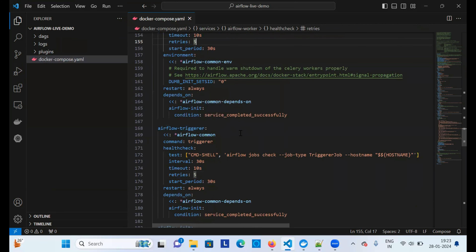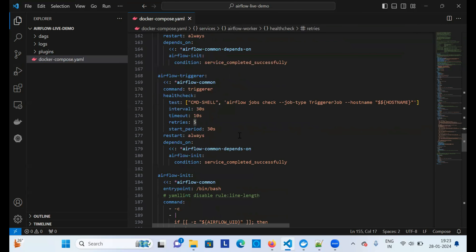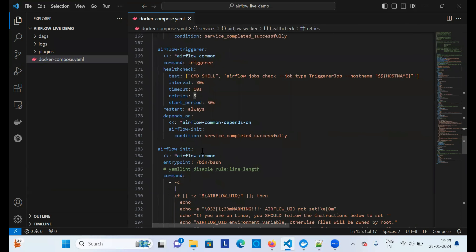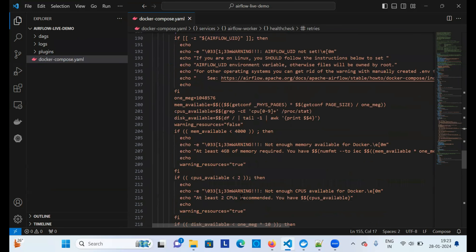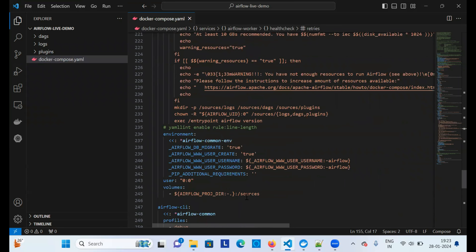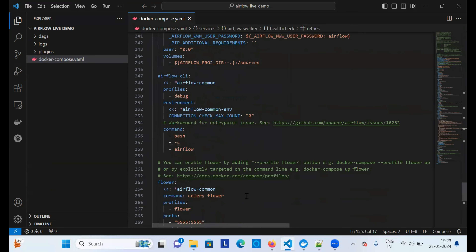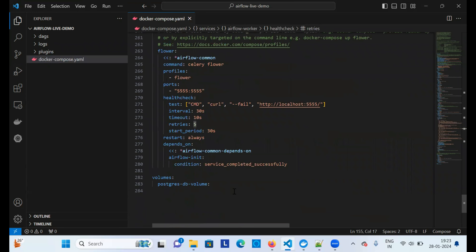The scheduler service schedules particular tasks. The worker executes those tasks. The triggerer is used for event-based triggering — for example, if you want to trigger a task at a particular time or on a specific event. Finally, the airflow-init service handles initialization. These are the key services defined in the docker-compose file.